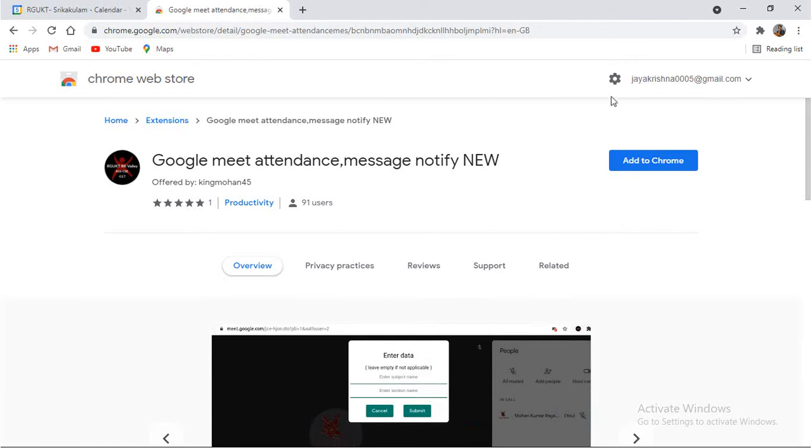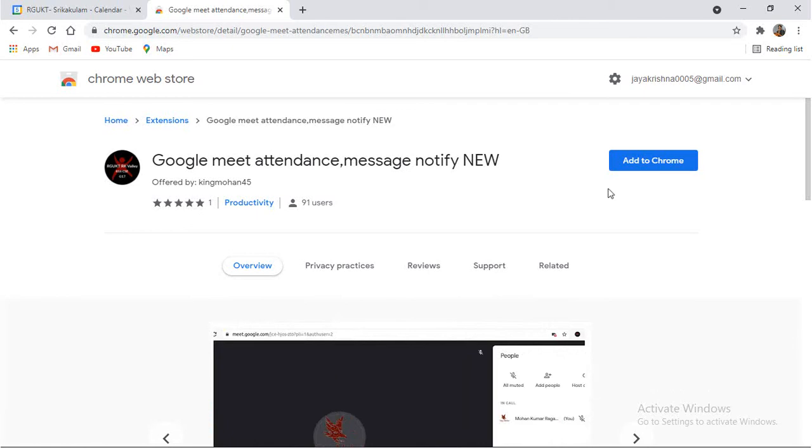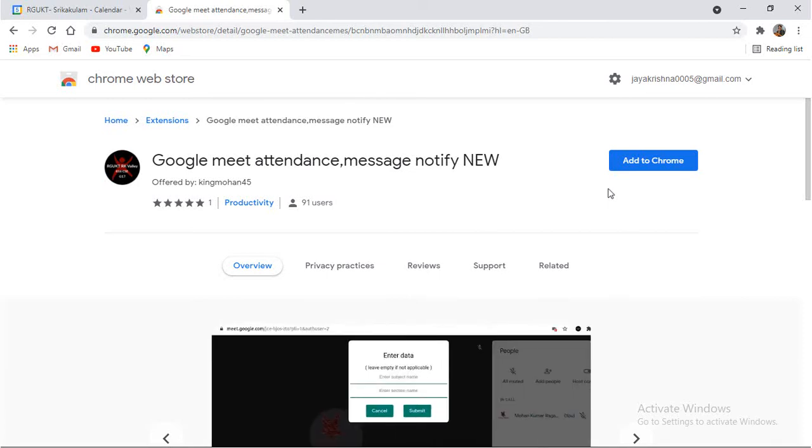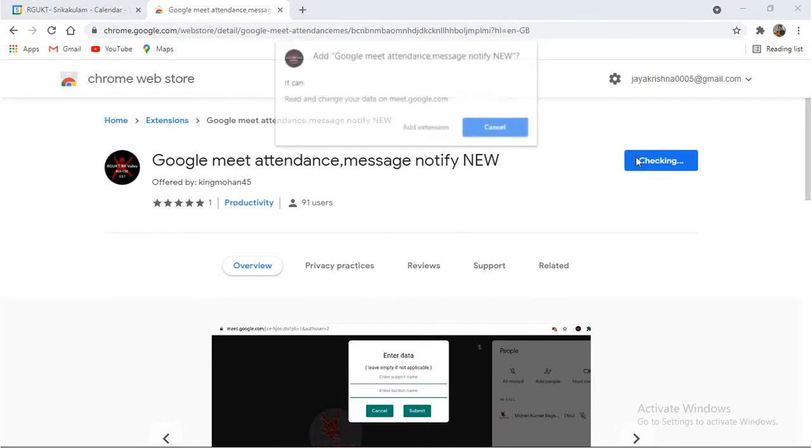Here, you will have an option called Add to Chrome. Once you click on Add to Chrome, it is going to automatically scan the attendances of students who joined our class and also take the total time the student is present in that class. So to meet that requirement, I am going to click on Add to Chrome.